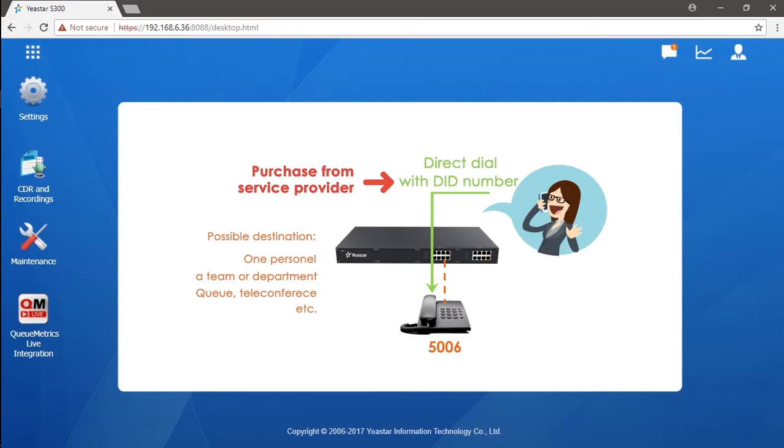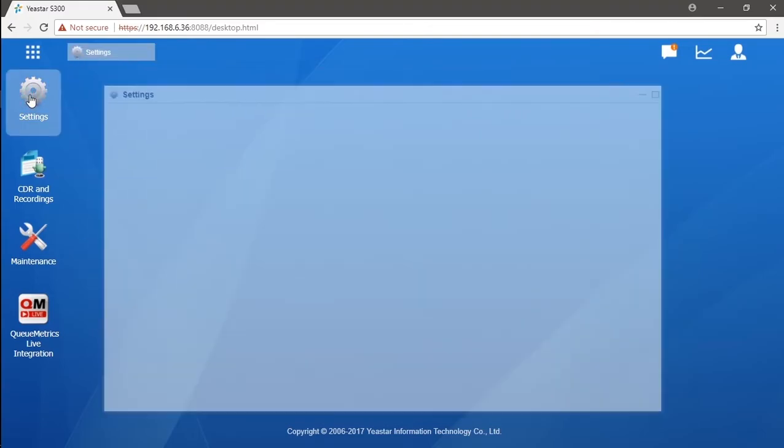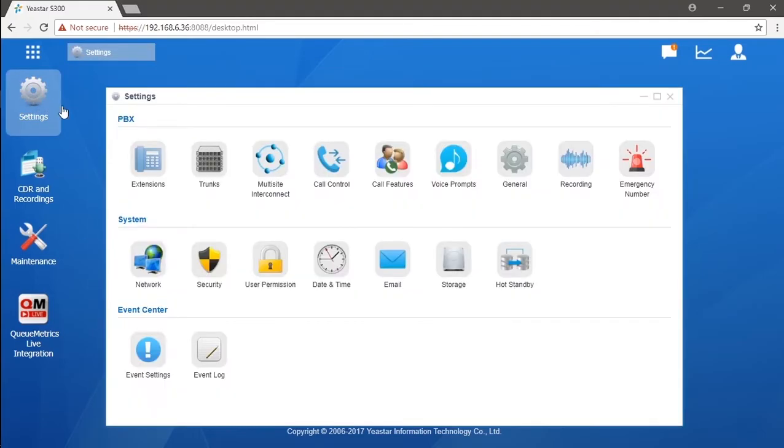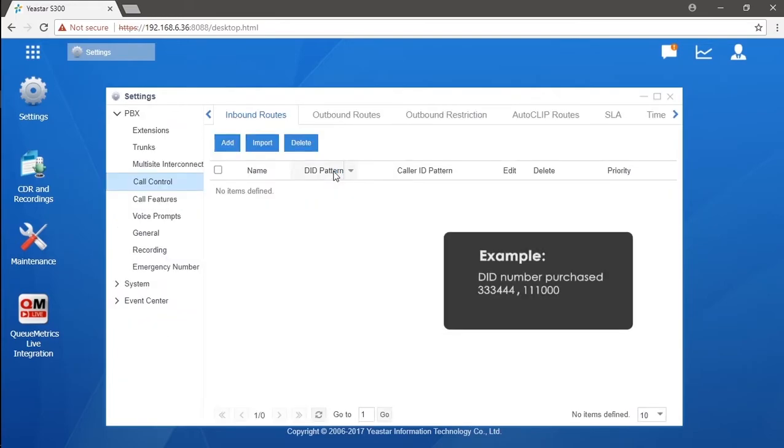Let's go into the configuration. Say we've already paid for two DID numbers: triple three triple four and triple one triple zero, bound with this trunk digit two a one. Let's have these two DID numbers configured.